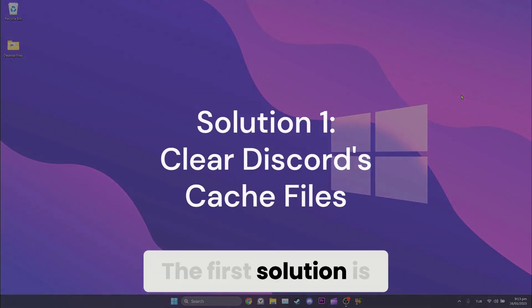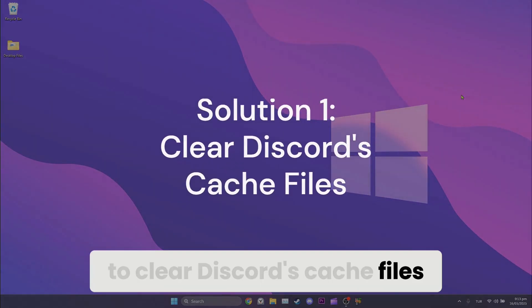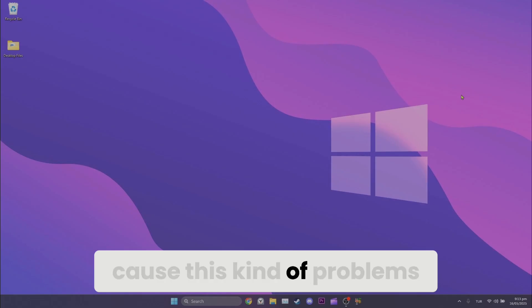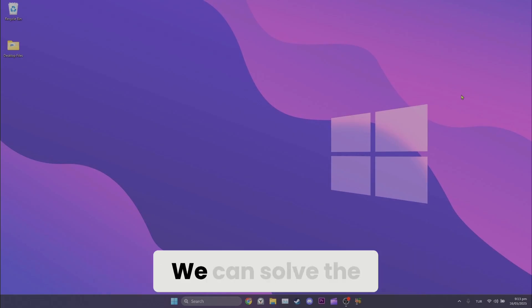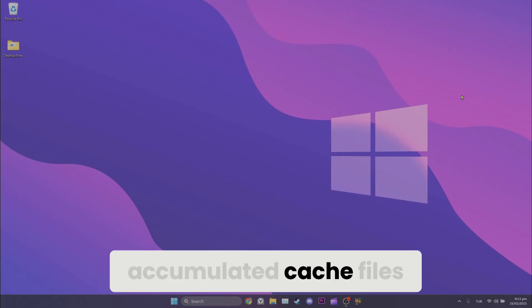The first solution is to clear Discord's cache files. Accumulated cache files can cause these kinds of problems. We can solve the problem by deleting these accumulated cache files.